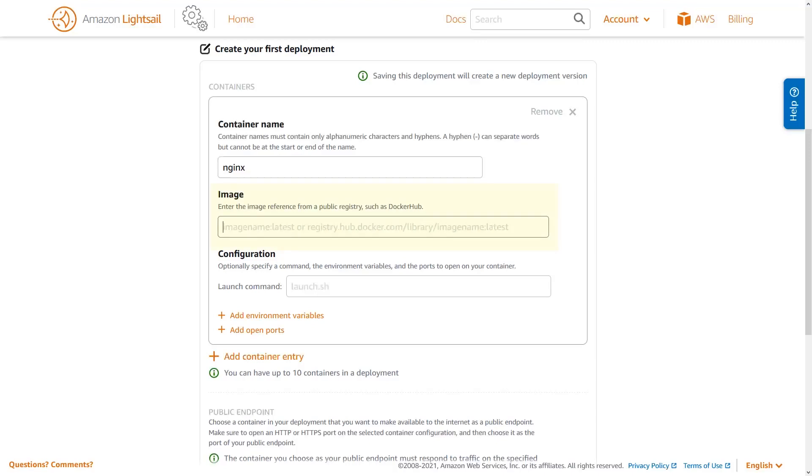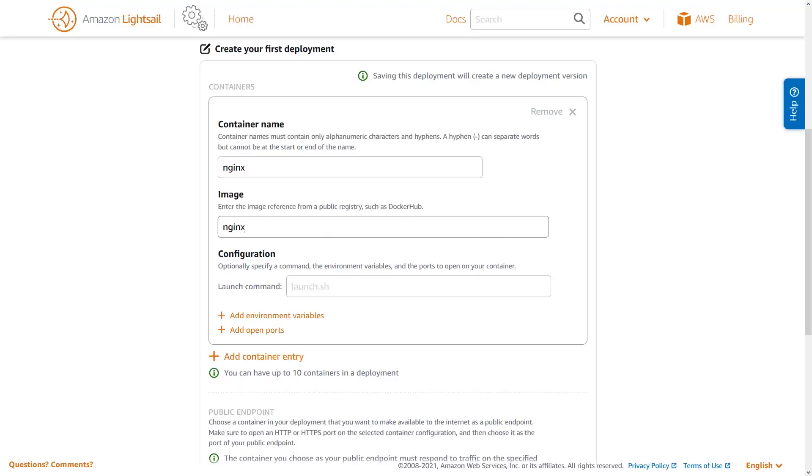Source container images can come from a public repository, like Docker Hub, or can be images that you've created and stored with your container service. I'll talk more about that in another video. We're using the official Nginx Docker image and can reference it directly by name. This will resolve to the latest version of the Nginx image available.